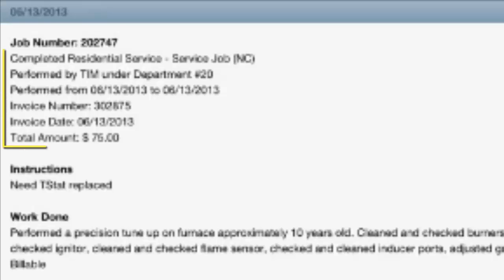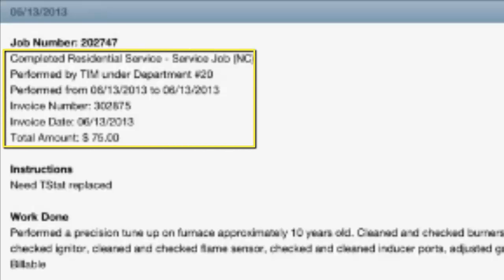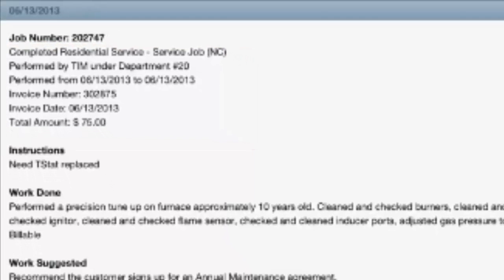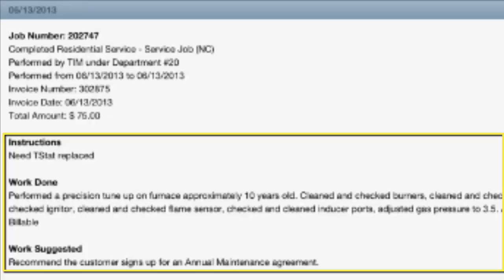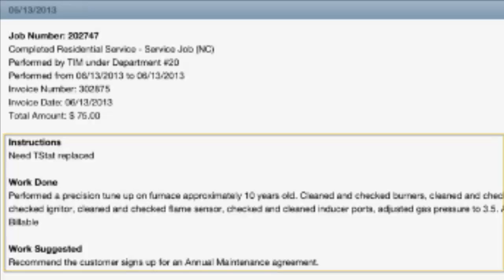With each call you'll see the type of call, the tech that did the work, the date the work was performed, the invoice number, the invoice date, the total amount, as well as the job instructions, the work done, and the work suggested notes — and you'll see that for all the previous calls.